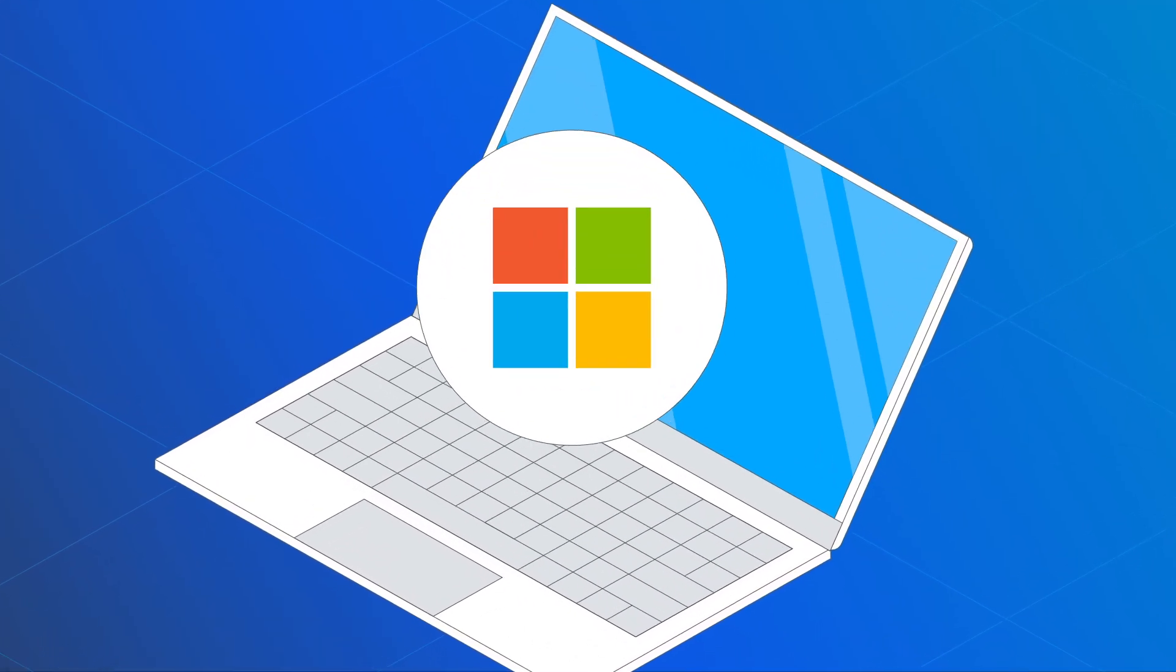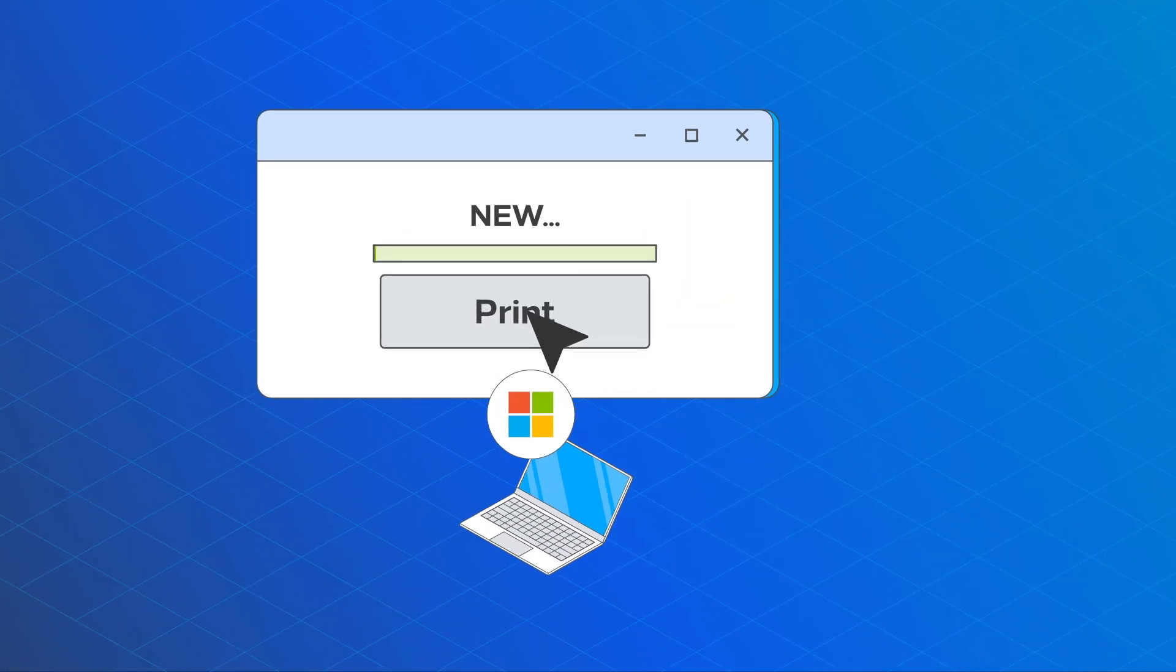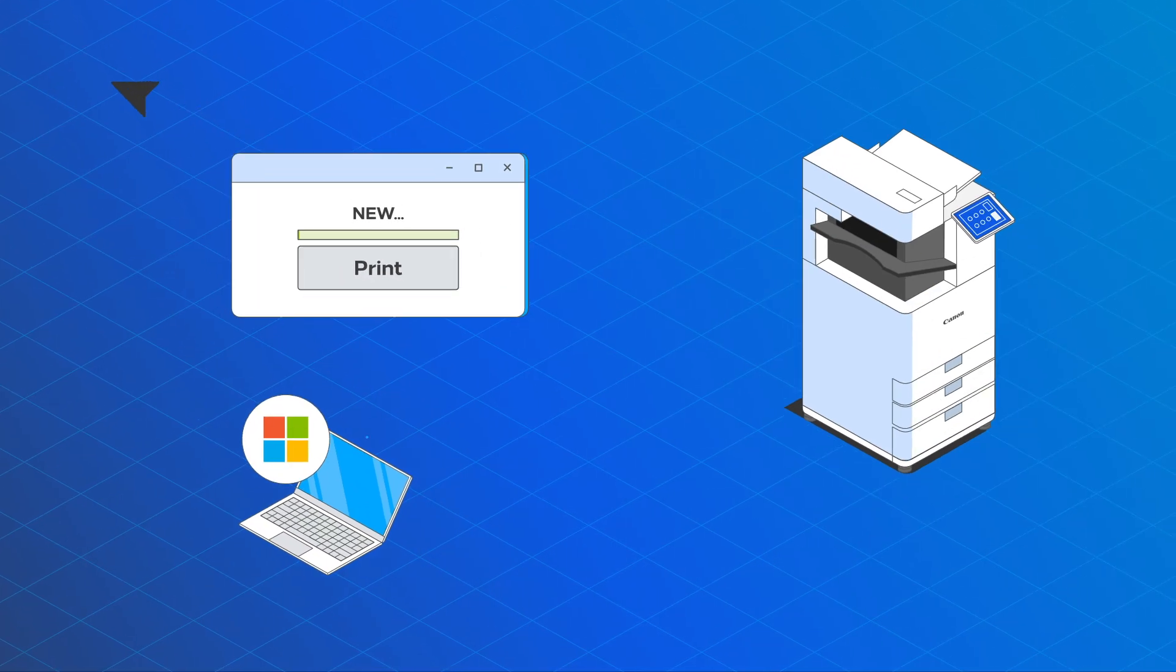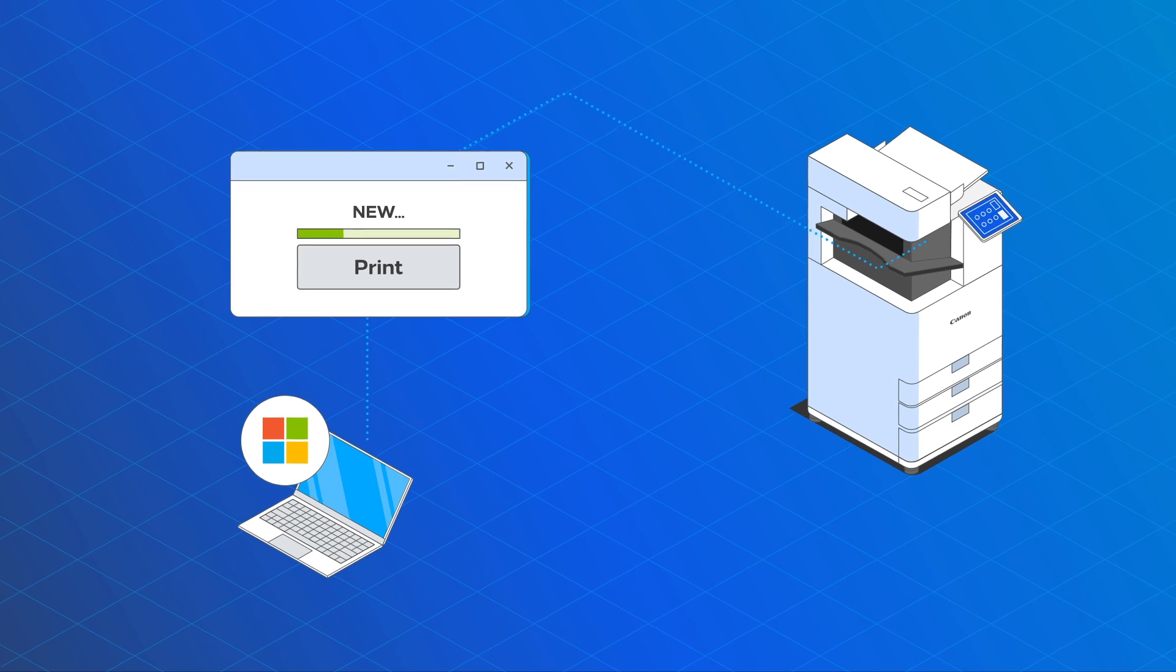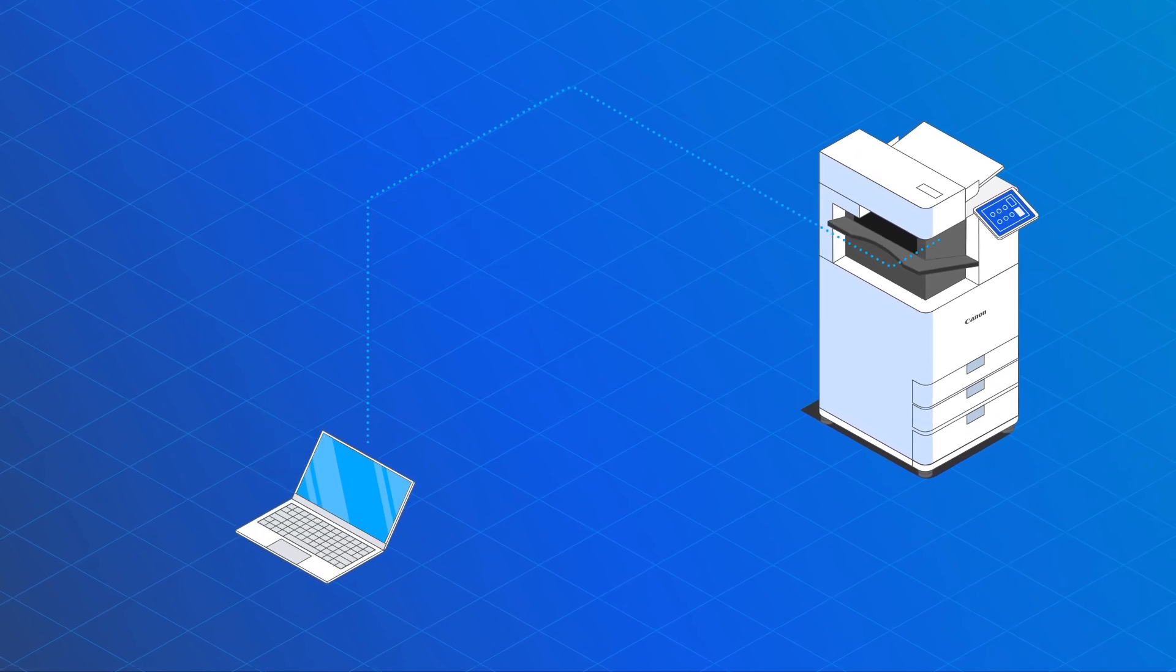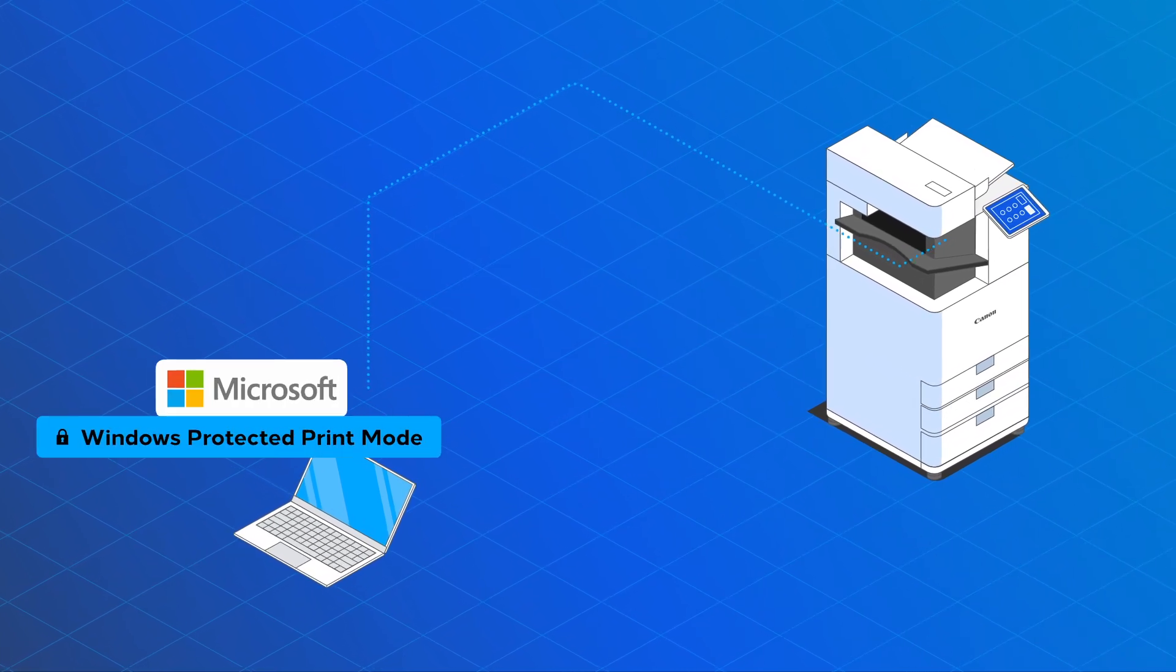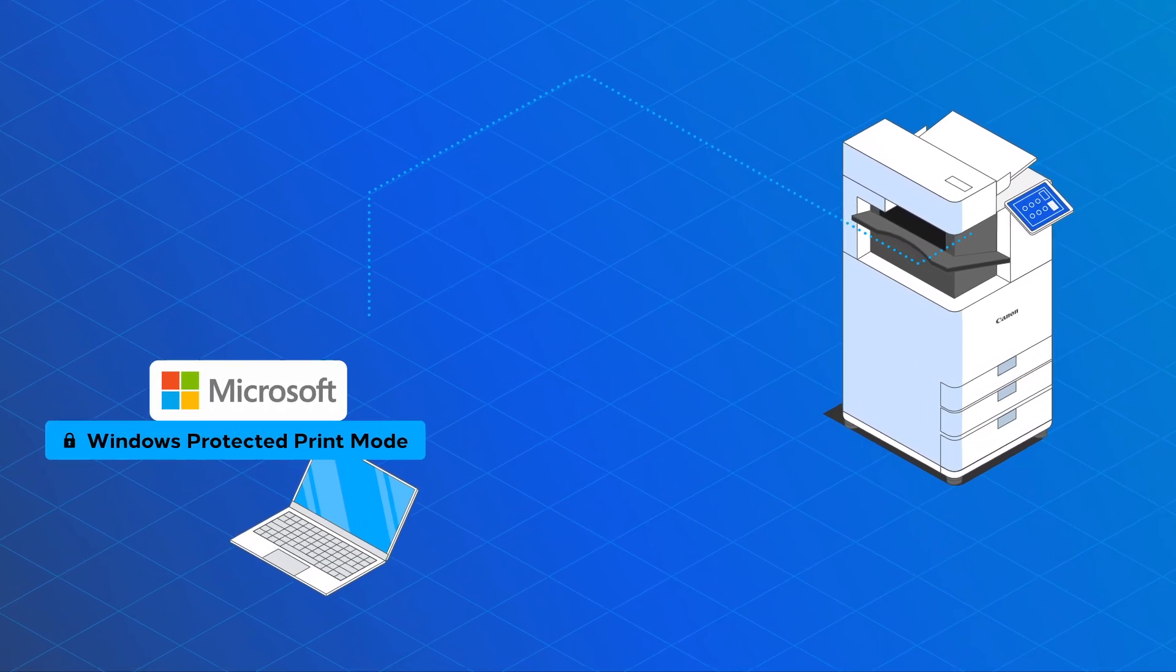The Windows Modern Print Platform will become the standard for printing in a Windows environment regardless of PC architecture. Furthermore, with Windows Protected Print Mode enabled, the installation of today's standard V3 or V4 drivers is entirely blocked.